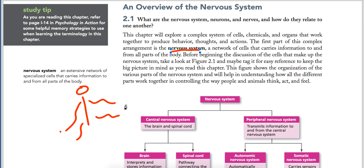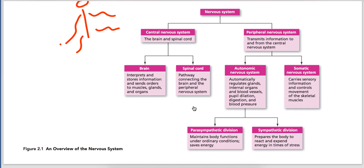In the nervous system, there are nerves and cells which we call neurons, which we will learn about. There are four important parts. The central nervous system consists of the brain and spinal cord, because it is in the center of your body. The other is the peripheral nervous system, which is the rest of your body. Both work to transfer information.